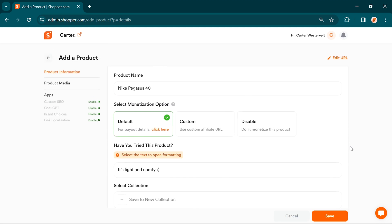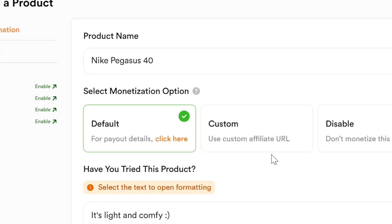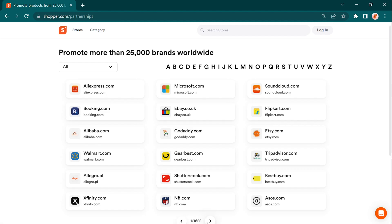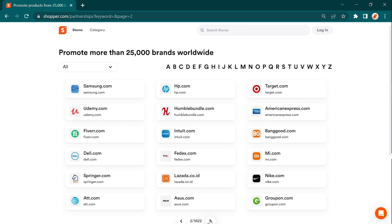We're excited to offer you two options for monetization. Our inbuilt monetization feature or the ability to use your own affiliate links. Let's dive into our inbuilt monetization option. By choosing this feature, you can start earning from a whopping selection of over 25,000 brands right away.